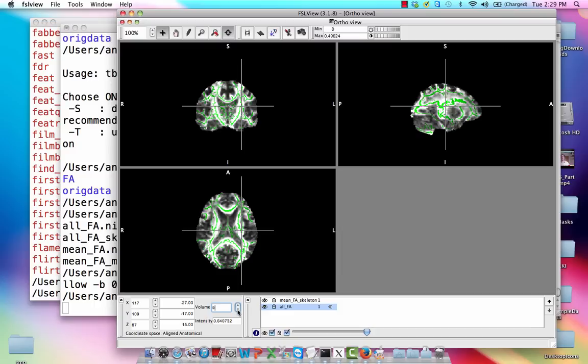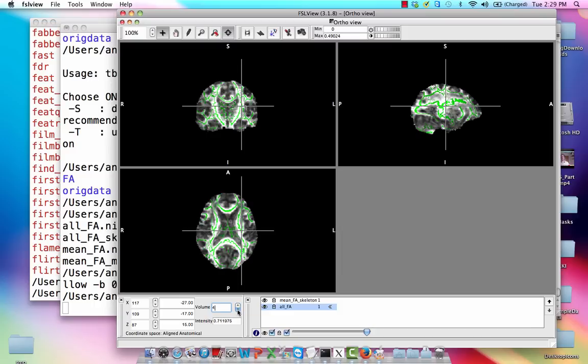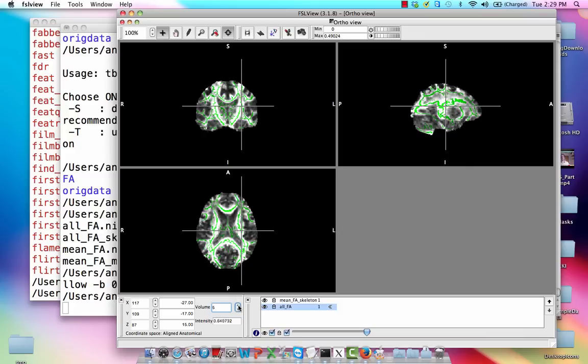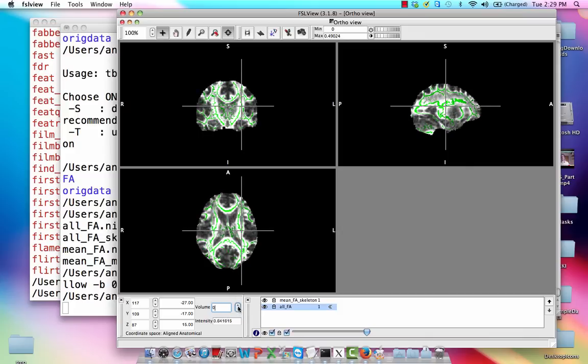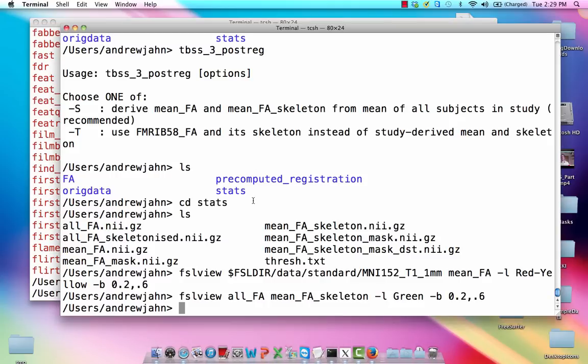And it seems to do a pretty good job. So we're just making sure that it's going to be a good candidate for doing a group level analysis, that it's actually going to be looking at white matter and not something else.